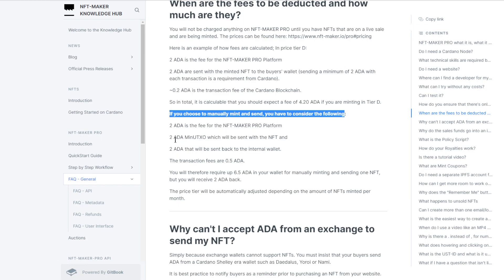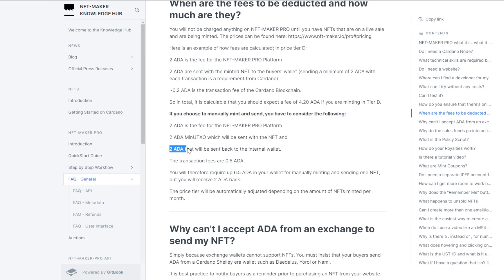Two ADA minimum UTXO which will be sent with the NFT, and two ADA will be sent back to the internal wallet. You see that two will be sent back.